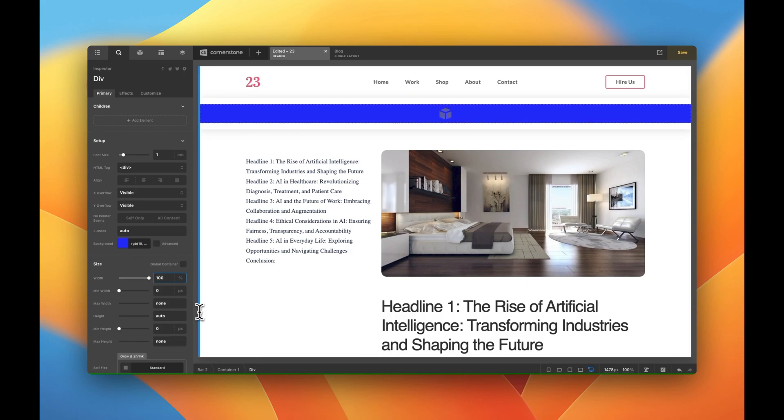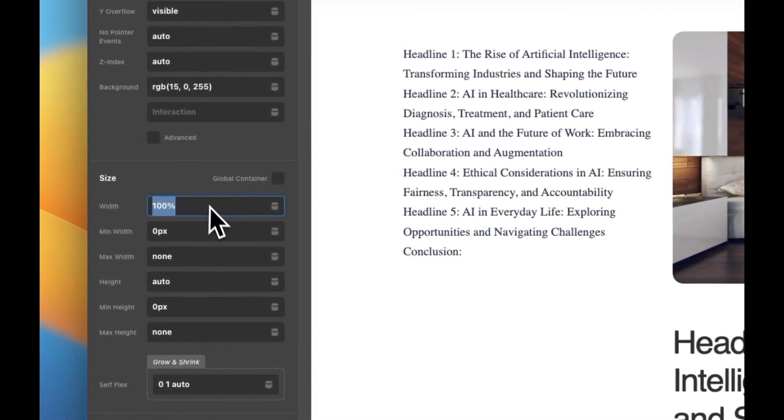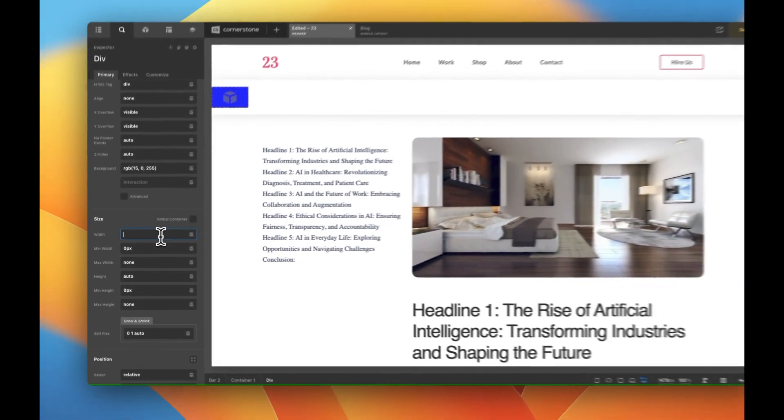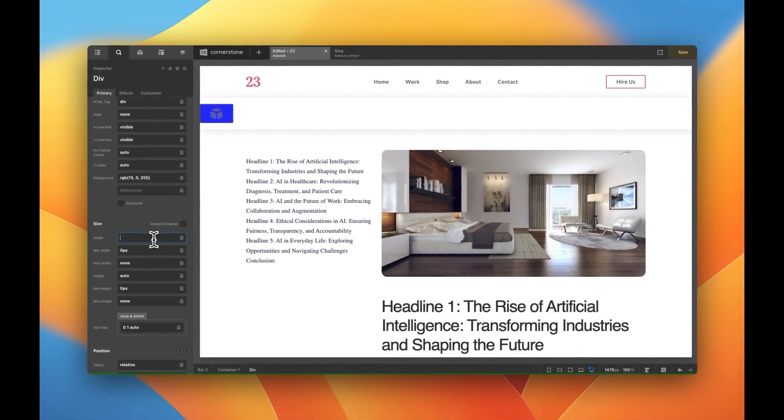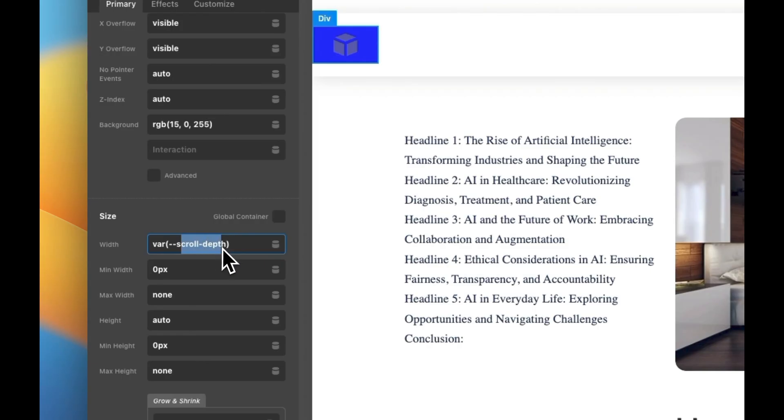The easiest way to do this is going into breakout mode. So if you hold down option command or control and hit B you'll go into breakout mode where we now can kind of edit this. We can put in dynamic content if we wanted to but what we're going to do is simply come in here and we're going to type VAR parentheses dash dash scroll dash depth.